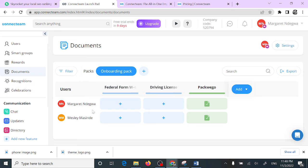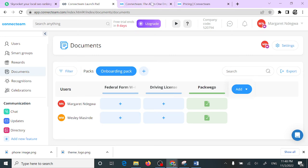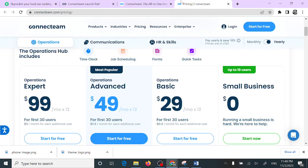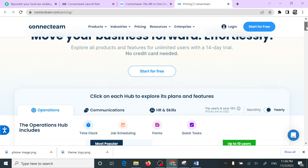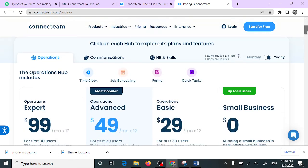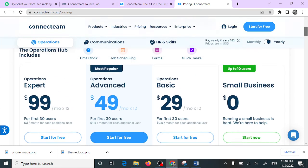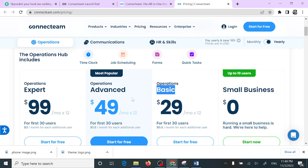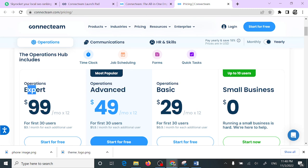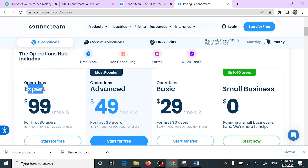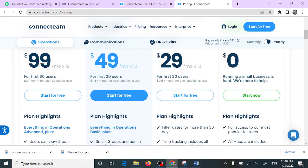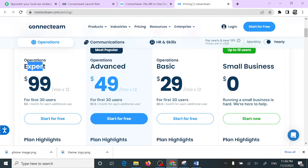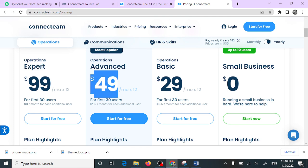Those are the main features, which are time clock, job scheduling, chatting feature, and file sharing. Connectim pricing comes with a number of packages. You can start with the small business one that requires up to 10 users, the basic one, the advanced one, and the expert one. But if you have about 30 users, I'd recommend that you go with this one for $49. I think this would be the best plan for you.